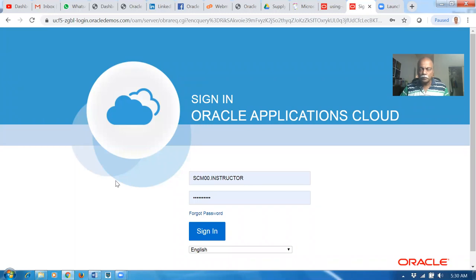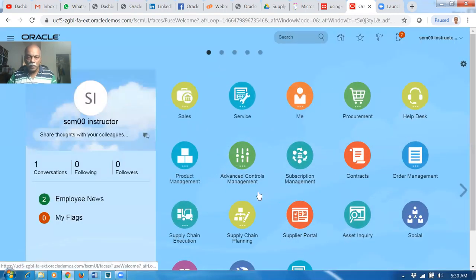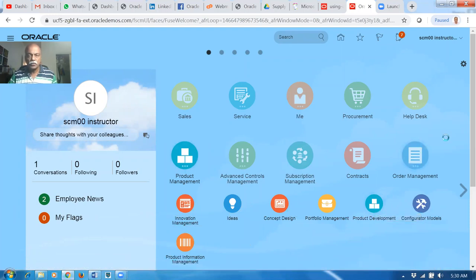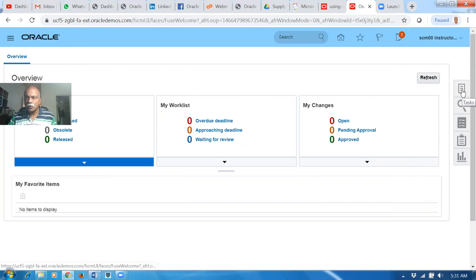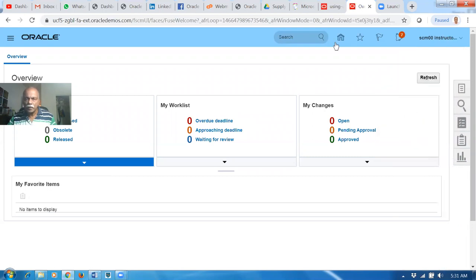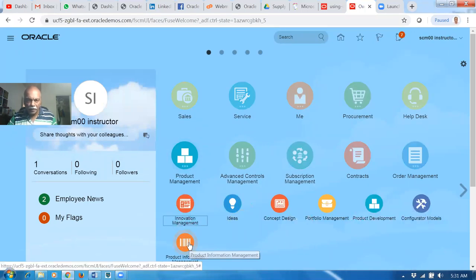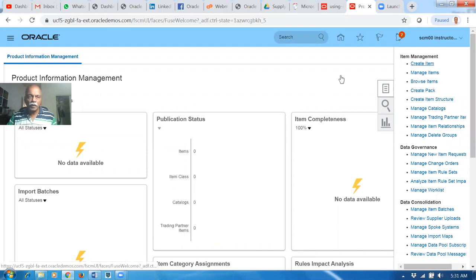Let me log in and show it to you. I'll go to product management and then product information management. I now created three items for demonstrating this. I'm going to click on 'create manage items.' This got slightly changed — let me navigate to the correct product information management area.